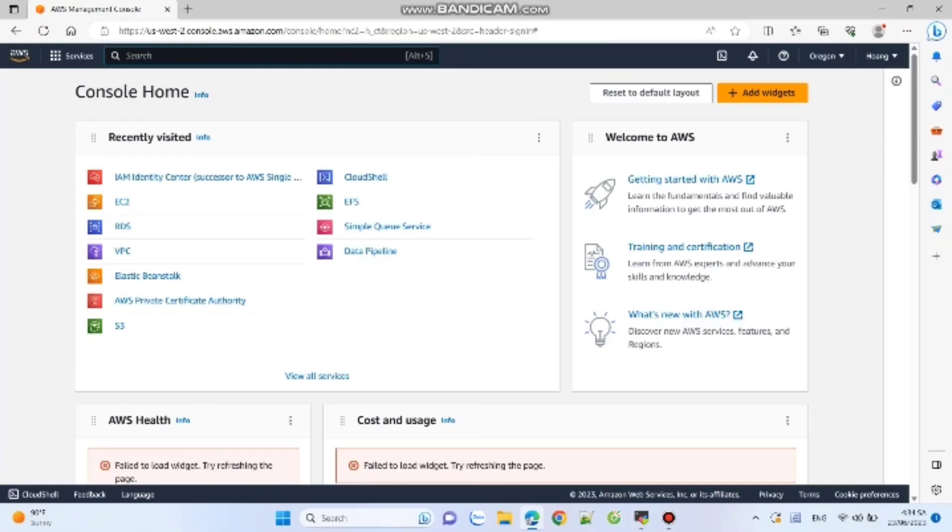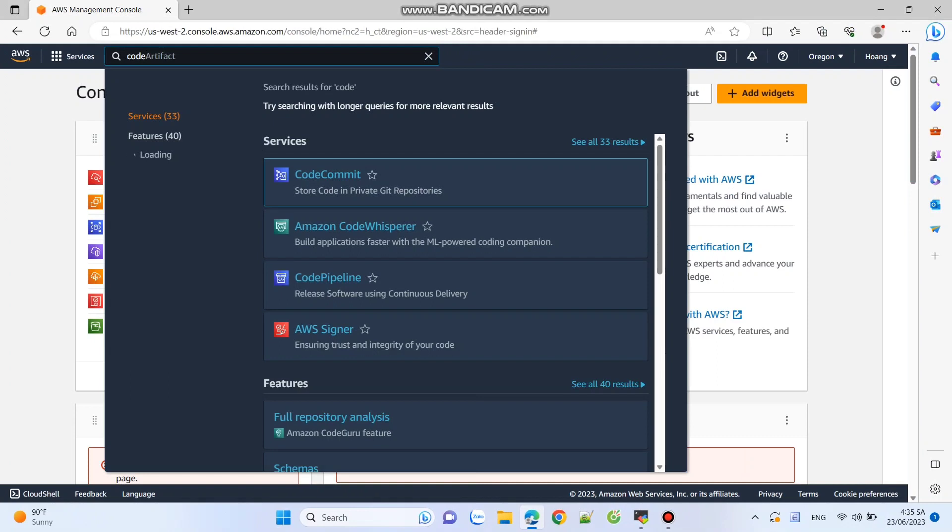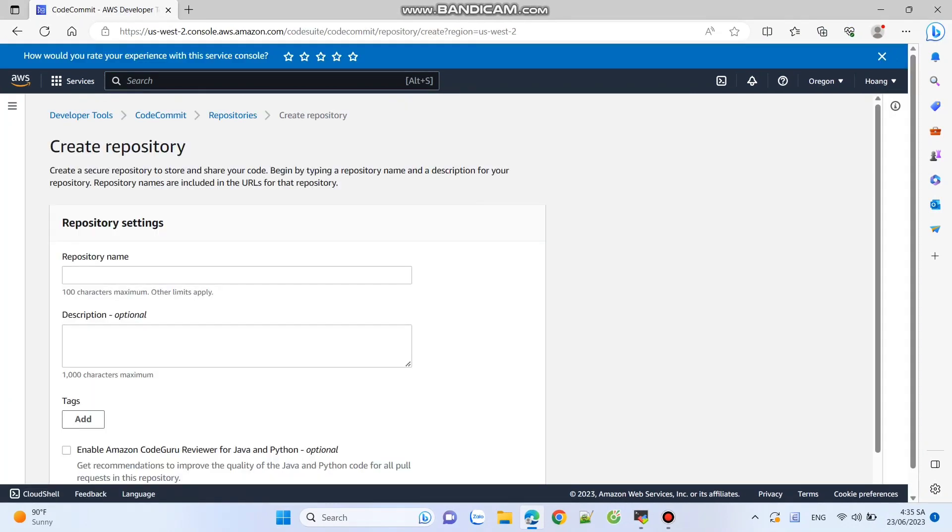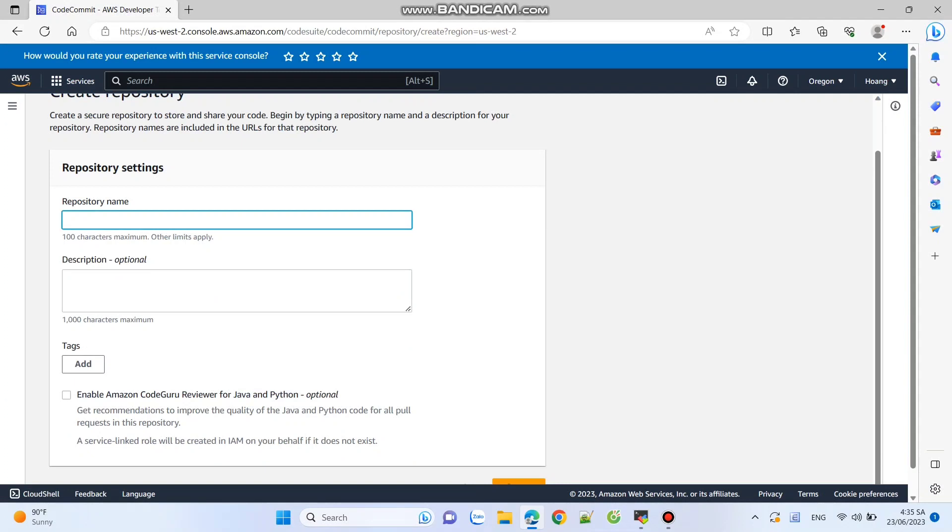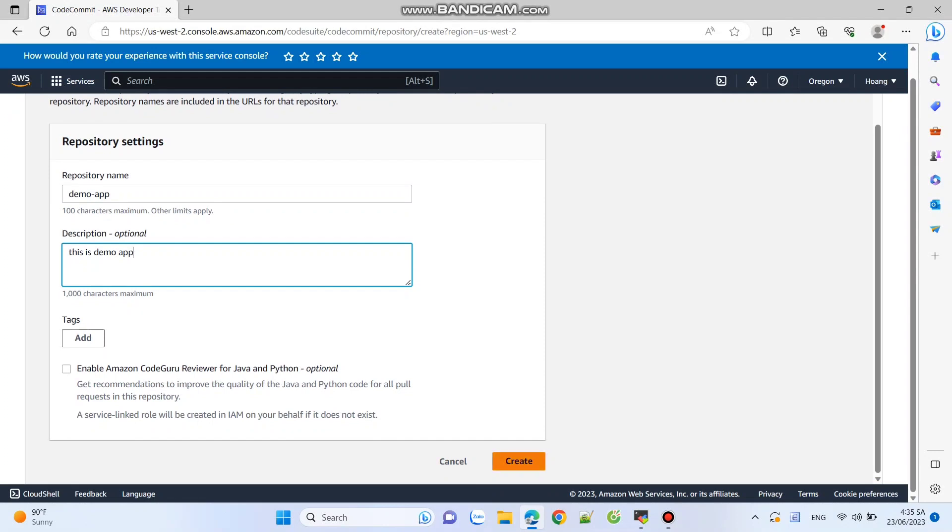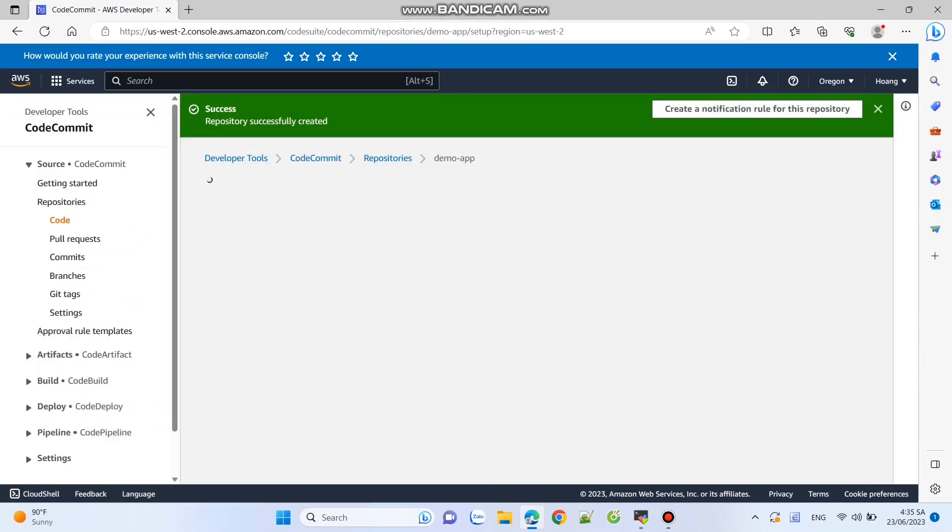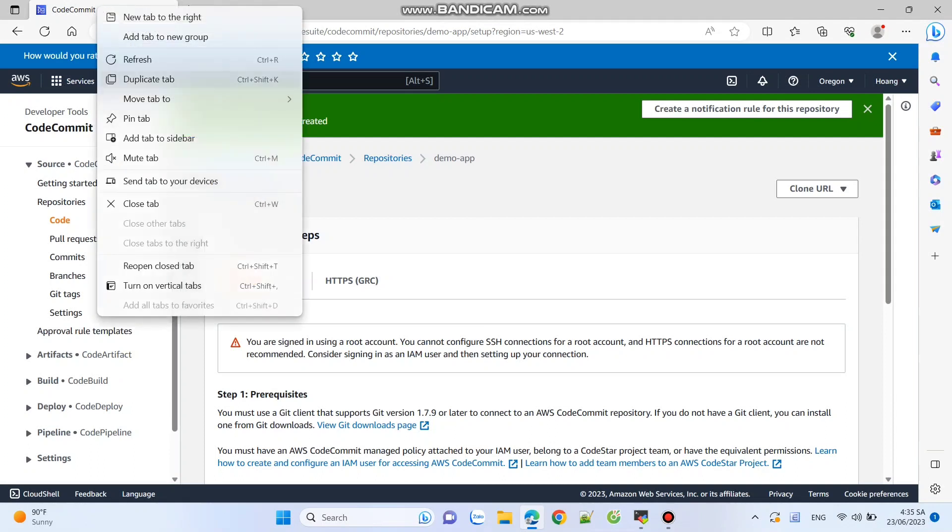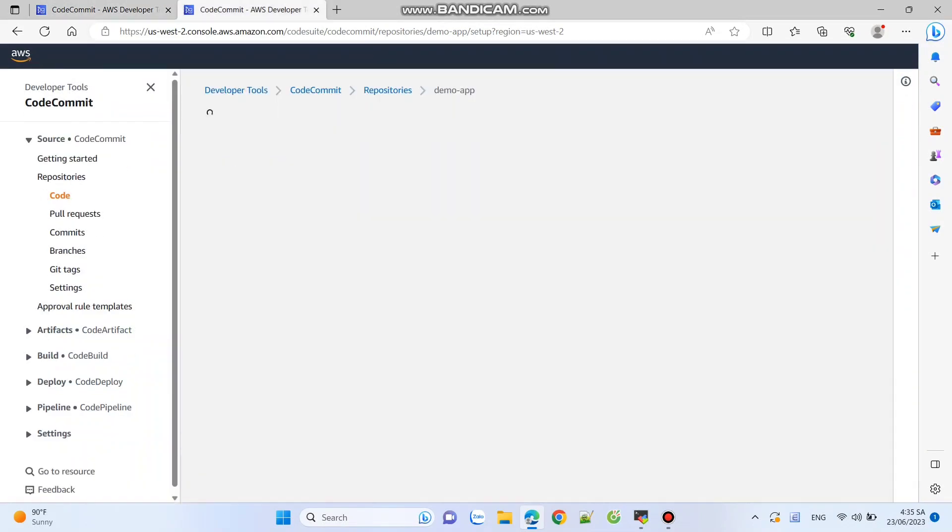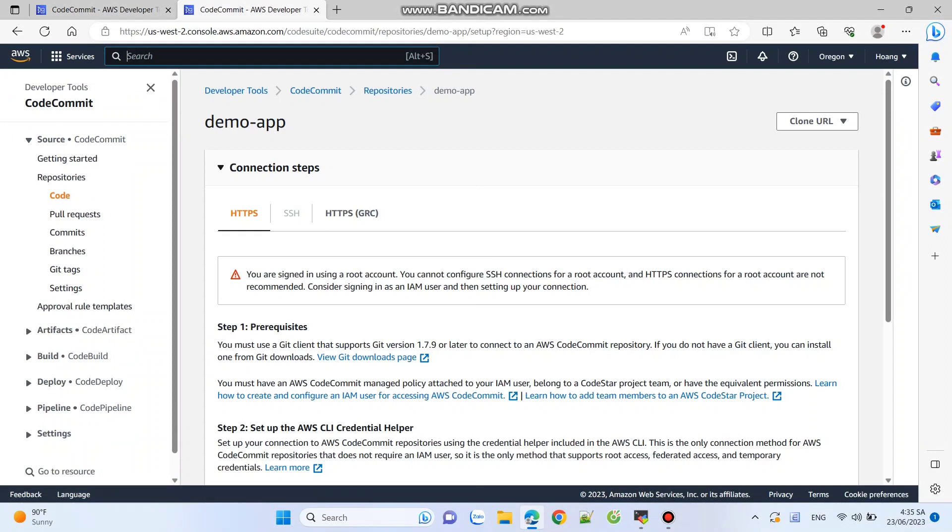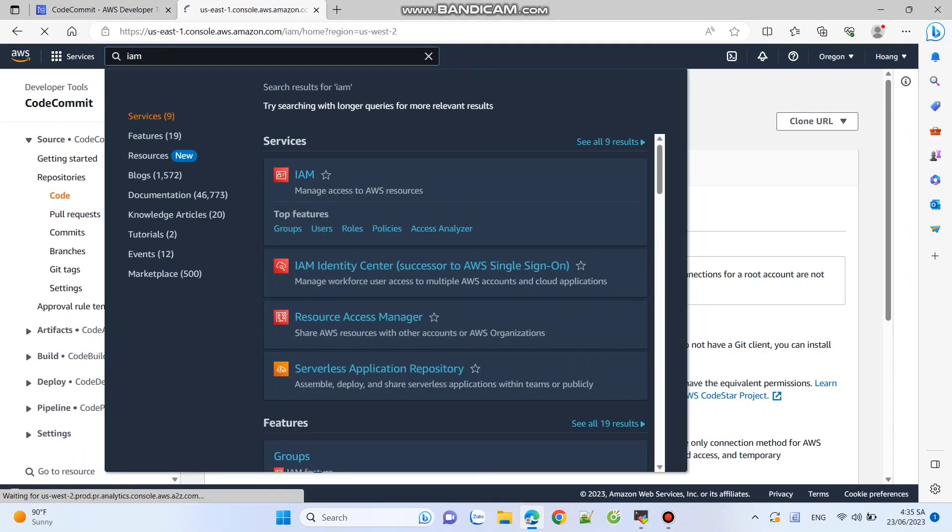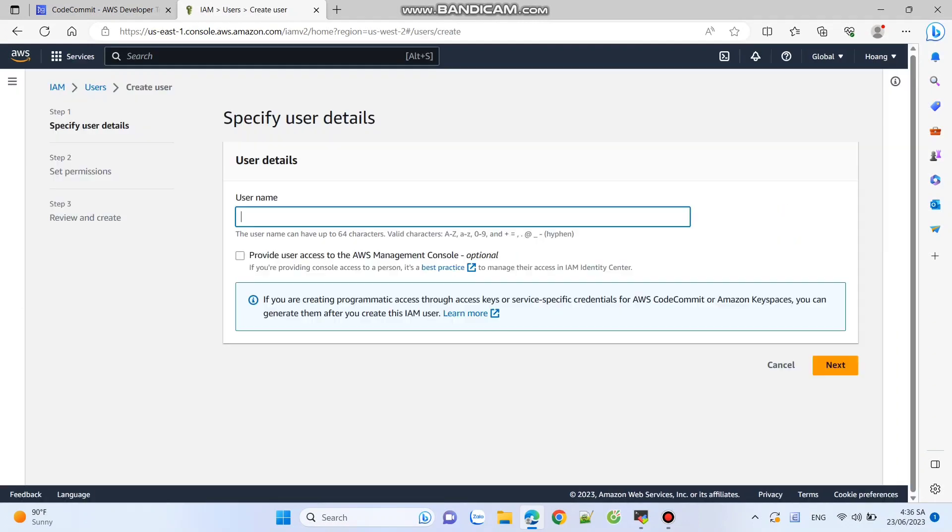Now, let's work through the process of setting up a repository and performing basic operations using AWS CodeCommit. To begin, log into the AWS management console and navigate to CodeCommit. Click on create repository and provide a name for the repository. For this demonstration, let's call it demo app. Next, we need to configure an IAM user to access our repository. Inside the IAM console, add a new user and enable console access.